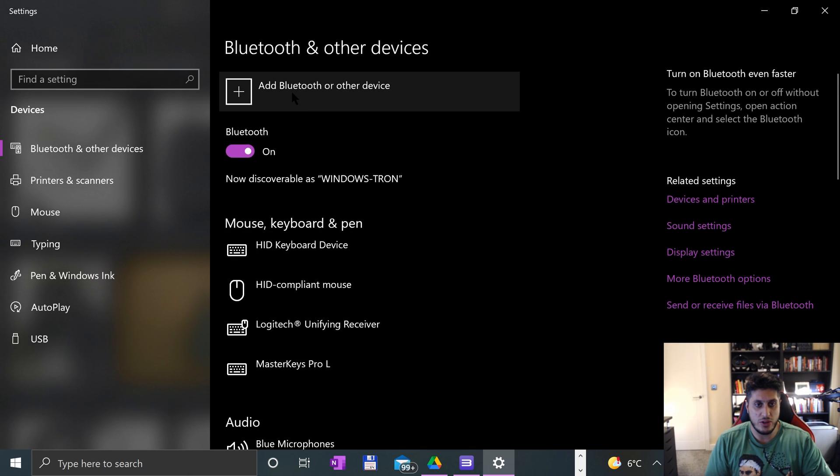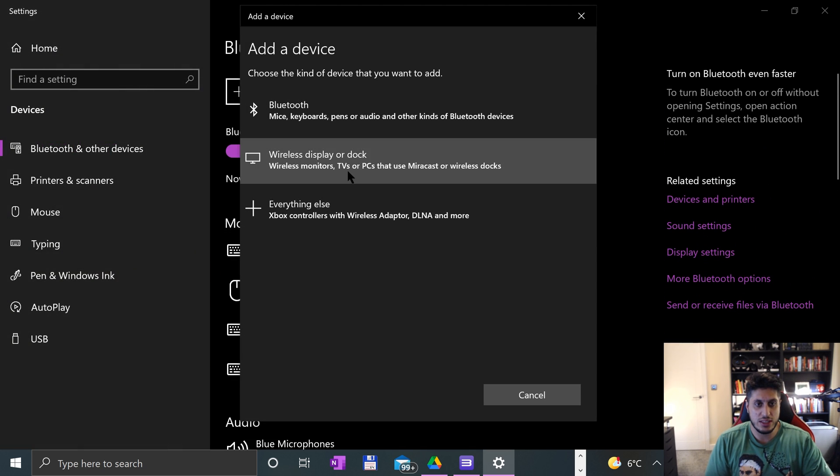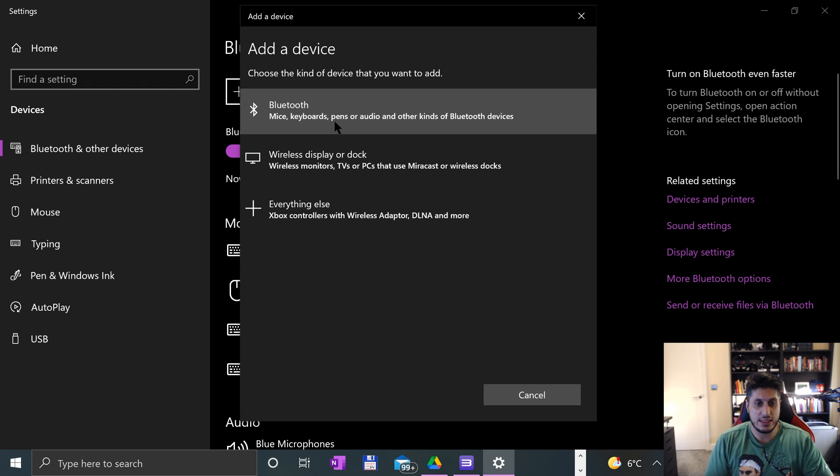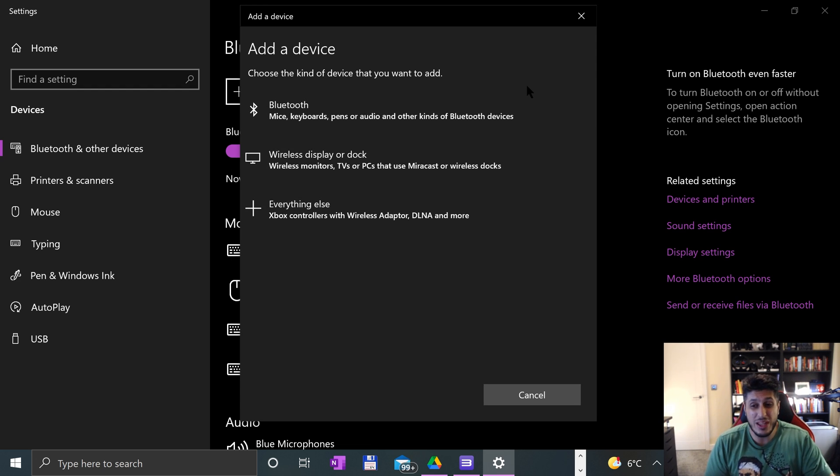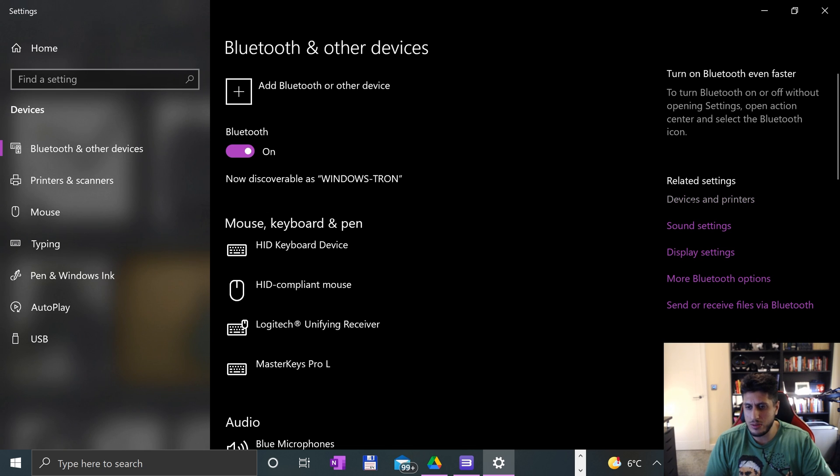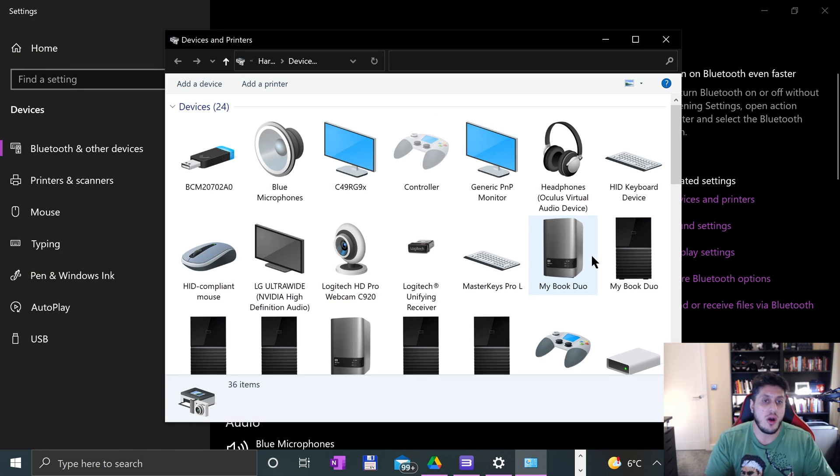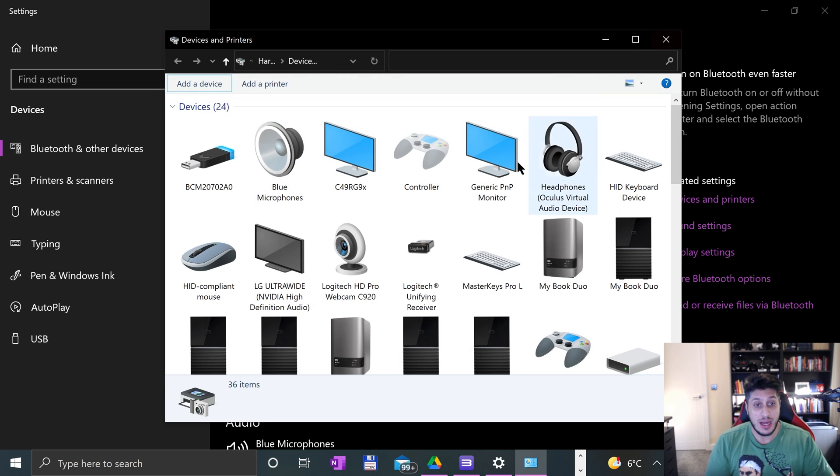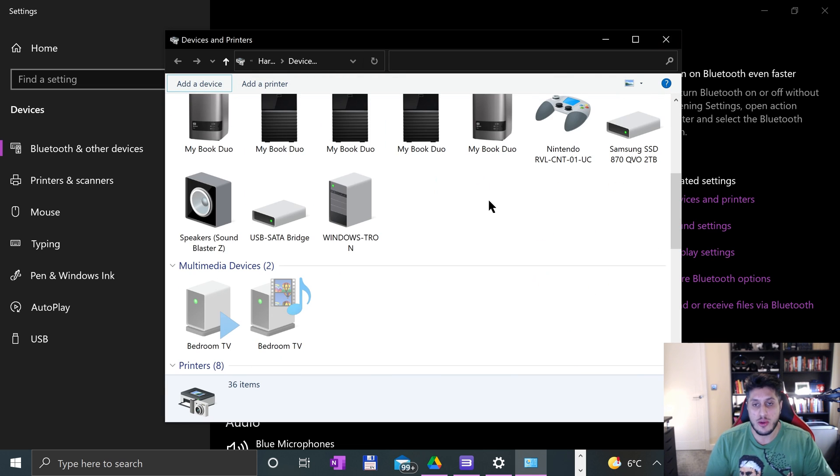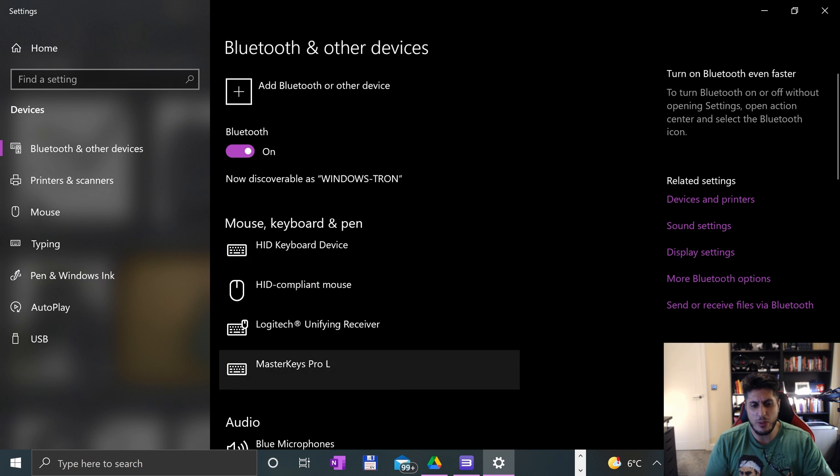You go add Bluetooth or device and click Bluetooth. If it's a bit iffy here and doesn't work properly, go to Devices and Printers—this is the old menu. You go to add a device, and from here you can add it. If you have an issue, I find sometimes it appears there when it doesn't appear here.